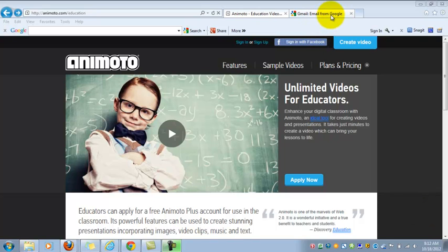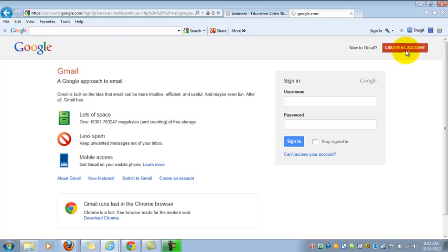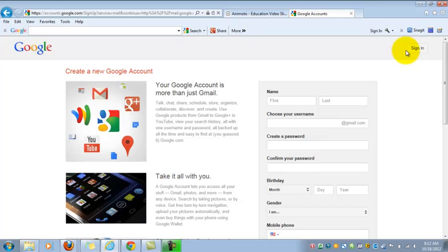And so in order to create a new Gmail address, you simply go to gmail.com, and in the top right hand corner, you'll see the option to create an account. You'll click on this, and it'll take you to another screen that's going to let you set up an account.